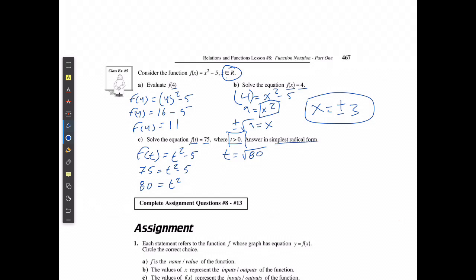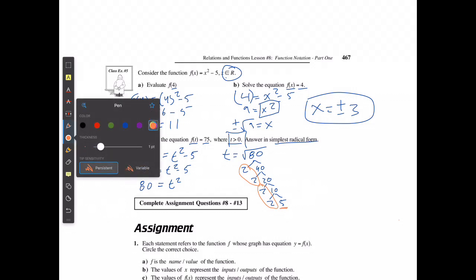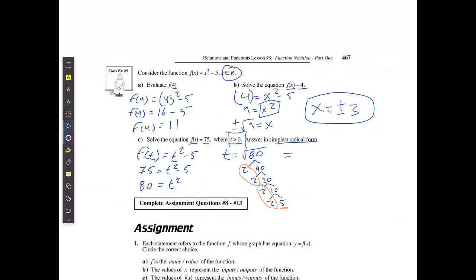I'm going to simplify this radical like we did in the last unit. I factor 80: 2 times 40, 2 times 20, 2 times 10, 2 times 5. I'm looking for pairs of the same number — I have two 2s, and a 5 that has no pair and stays inside the radical. So this equals 2 times 2 times the square root of 5: one 2 comes out, the other 2 comes out, giving 4 root 5 as my simplified form. Try some practice — let me know if you have any questions.